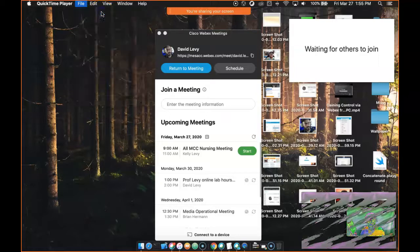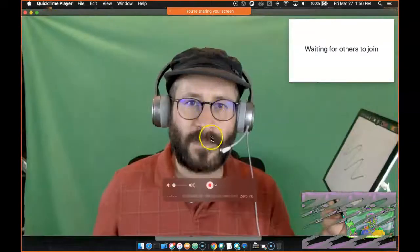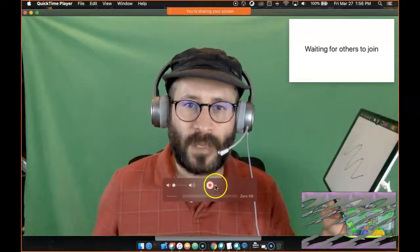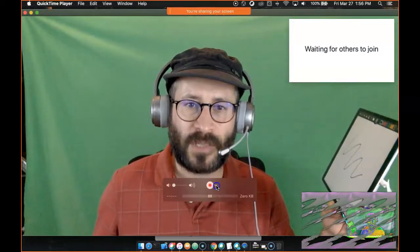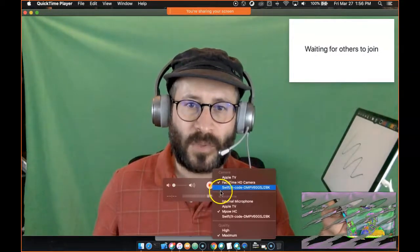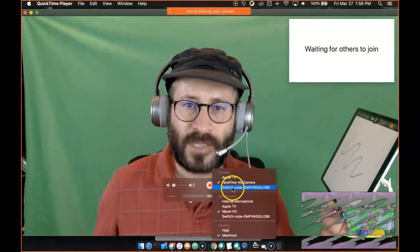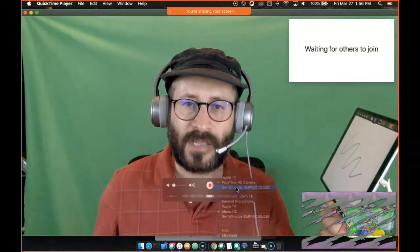But instead of using my camera, which it's going to pull up first, down by the Record button, you can select the Source. And the Source, I'm going to set it to, this is my iPad, for some reason it's got that crazy name.